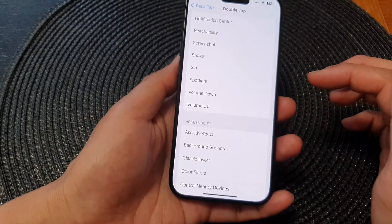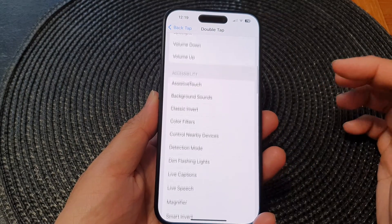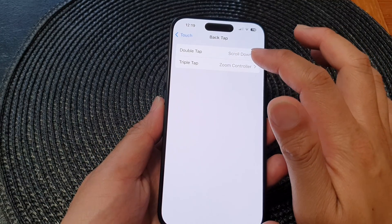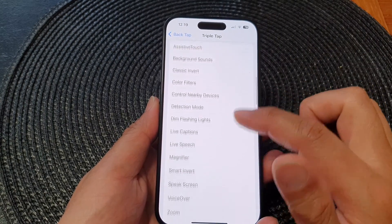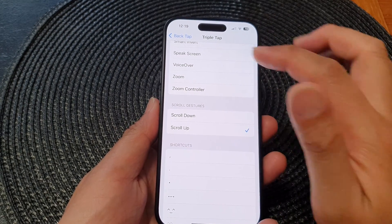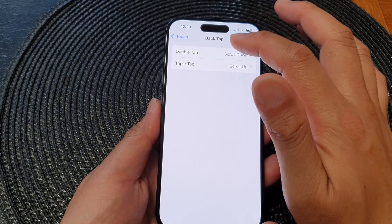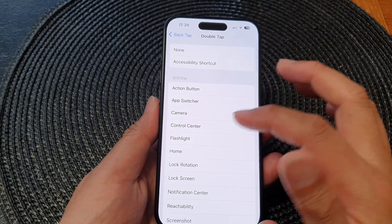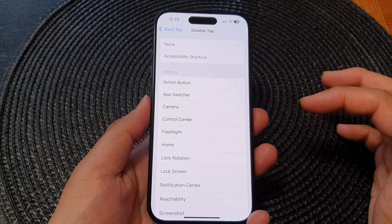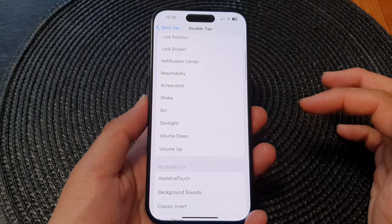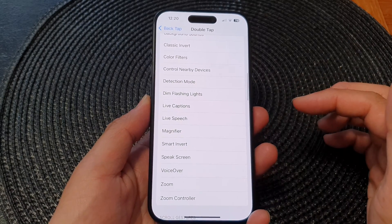You can also set Triple Tap to slow up. Go back and then tap on Triple Tap. If I double tap I can set it to slow up. So here you can see: double tap to slow down and triple tap to slow up.